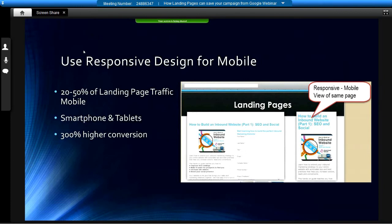Mobile is becoming increasingly important, especially as it relates to landing pages. Tablets are being used for more and more purposes. Landing pages designed for mobile convert mobile traffic at a much higher rate than non-mobile landing pages. If you've had to zoom, scroll around, pinch, and do a lot of work, you're much more likely to click out. Many more people convert on pages optimized for the device being used. There's a new technology called responsive design that allows marketers to create landing pages that will automatically scale up and scale down for desktops, tablets, or phones.